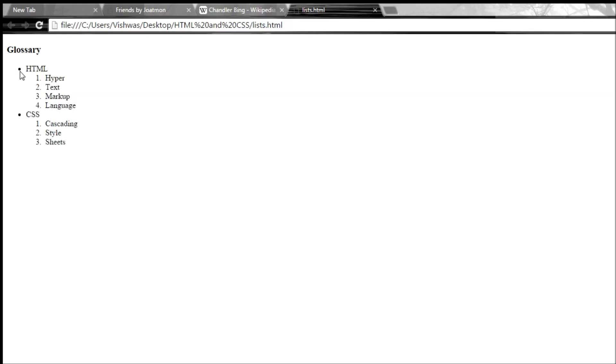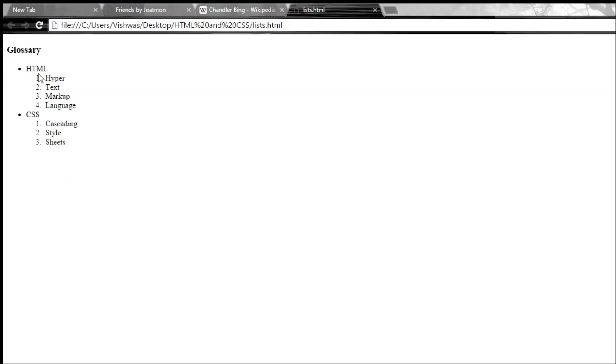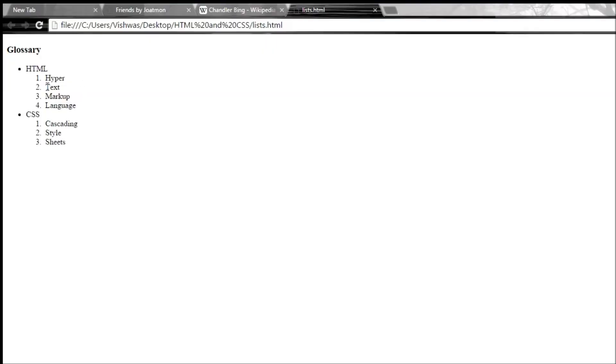So here's what we get the output. So if we go back to our code, we say that the unordered list, we have HTML and CSS as our items. So we have HTML and CSS. Now underneath HTML, we have an ordered list of hyper text markup language.